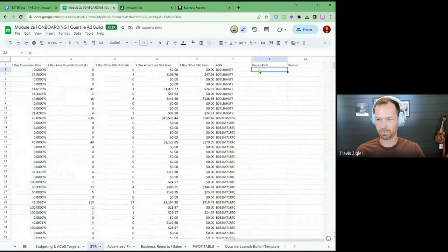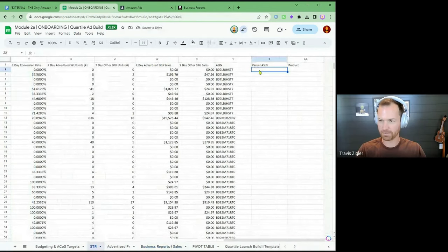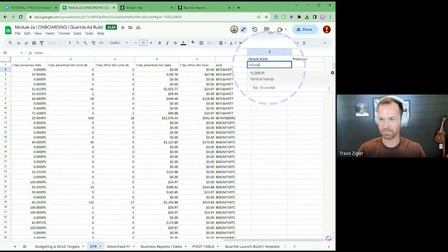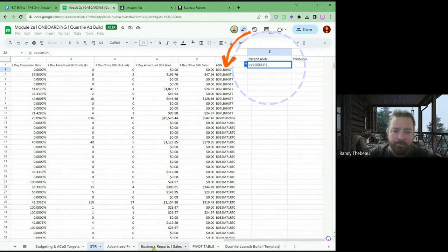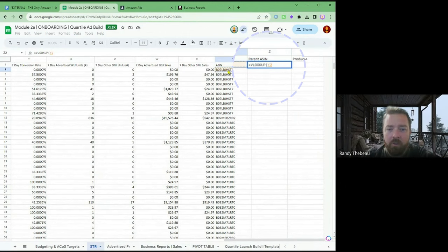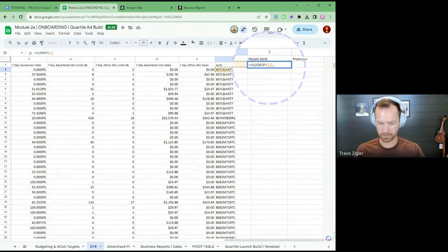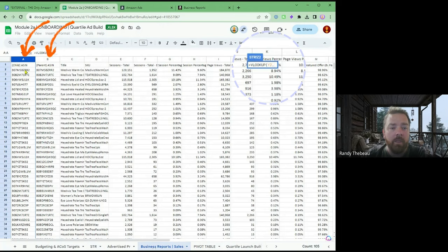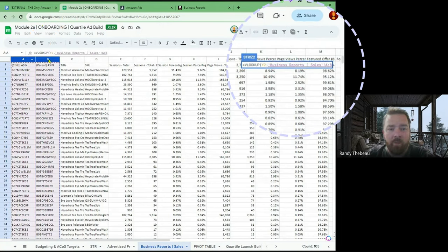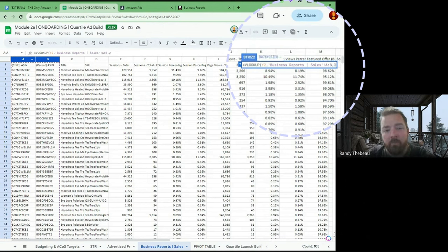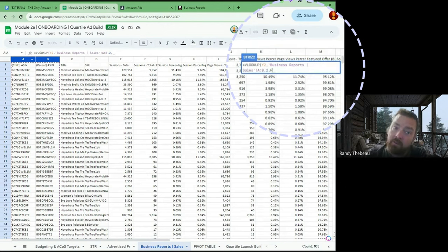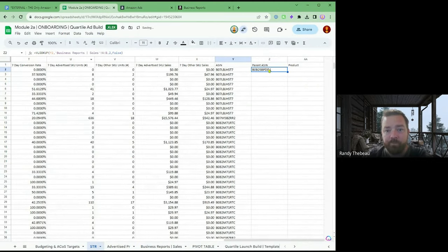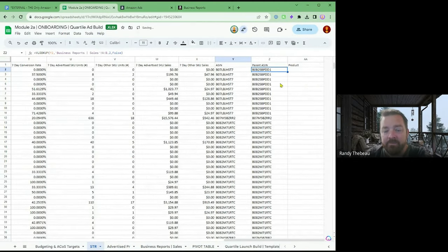You better coach me through this one. Equals VLOOKUP, then click on Y2 — you're going to look up the ASIN, comma. You're going to go over to Business Reports so we can get the parent ASIN, and you're going to highlight columns A and B, comma. You want to bring it back to the second column which is the parent — number two. Comma. And you want it to be false, which means it's the exact match. Close parentheses and then enter. Then double click to fill it all the way down.